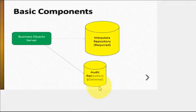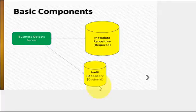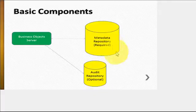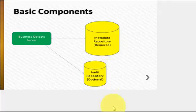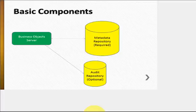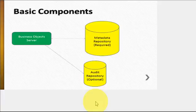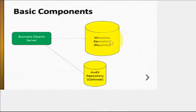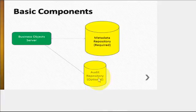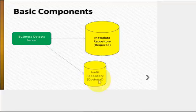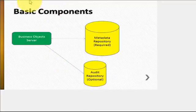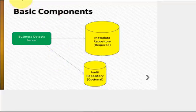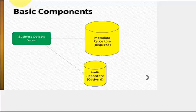However, you do need to have metadata repository which is required. Luckily the install automatically installs everything that you need. It installs the metadata repository by default and also installs the audit repository. So we're going to go ahead and get started with the actual install.